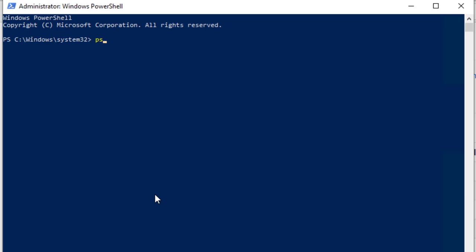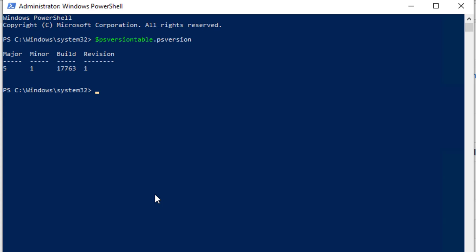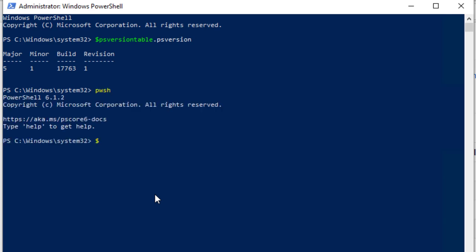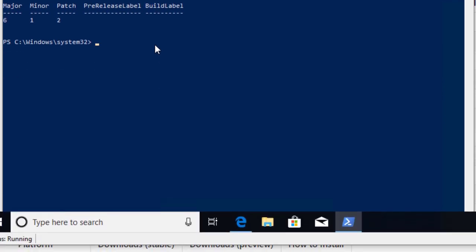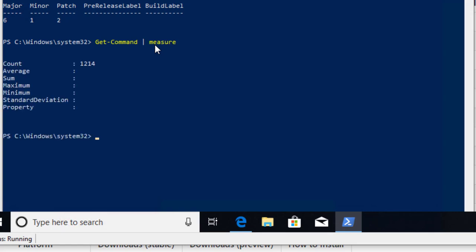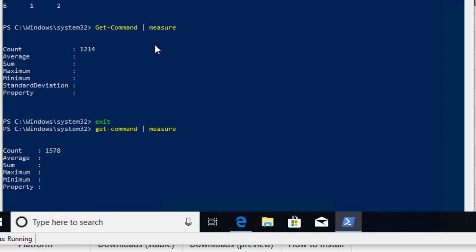Opening a standard PowerShell prompt and running $PSVersionTable.PSVersion shows we're on 5.1. Opening PowerShell 6 by typing pwsh confirms we're on 6.1.2. To highlight the command count difference: in PowerShell 6 on Windows, Get-Command | Measure-Object returns 1,214 commands, while dropping back to PowerShell 5 gives us 1,578 commands available.